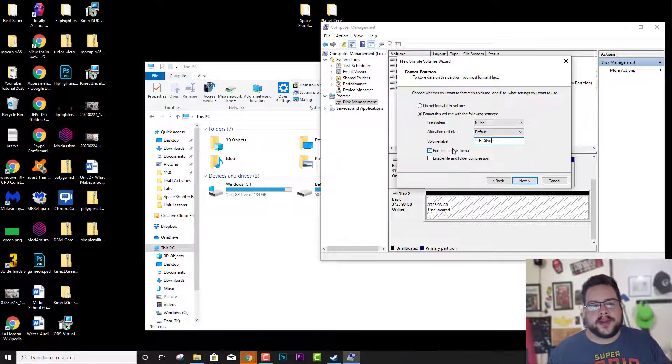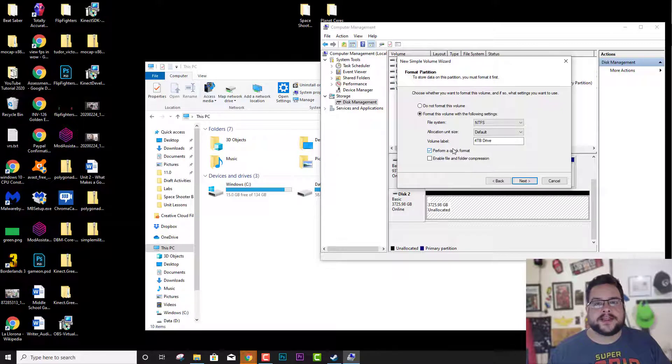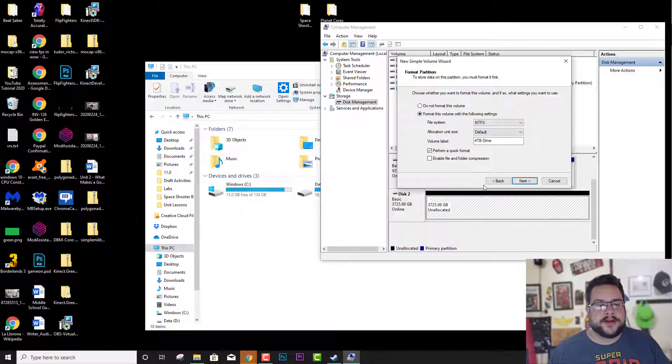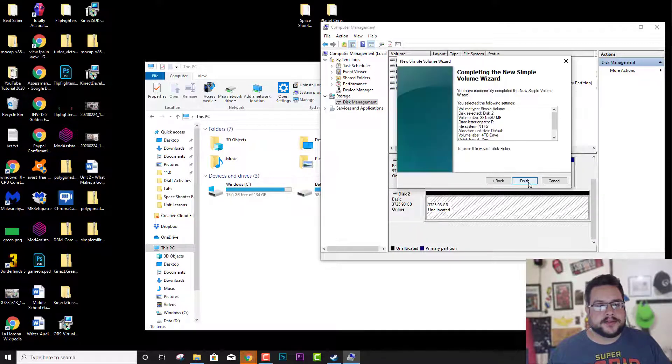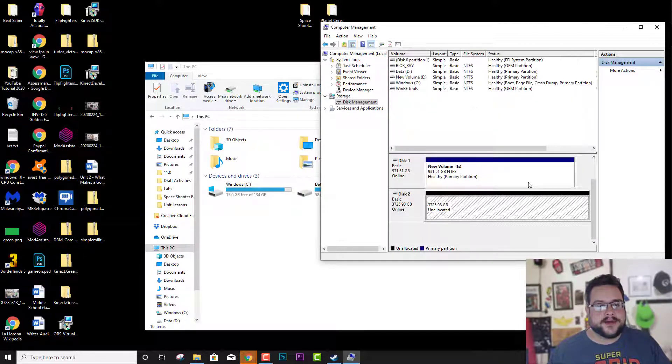And you can do a regular format by unchecking this. I'm just going to do a quick format because I just had Xbox stuff on it. And we'll hit Next and Finish.